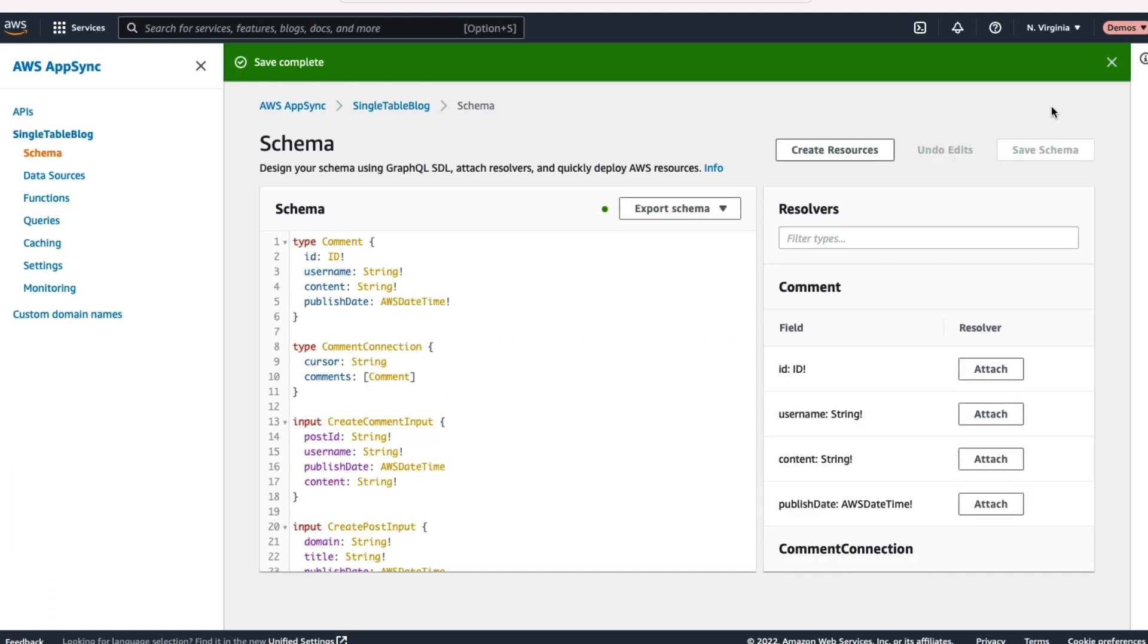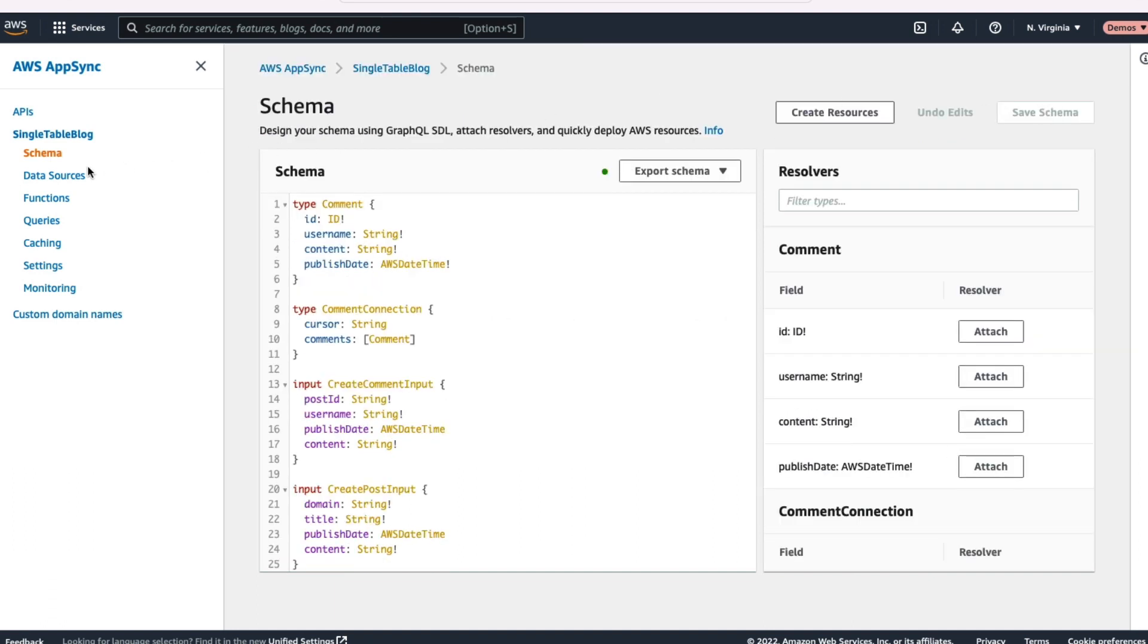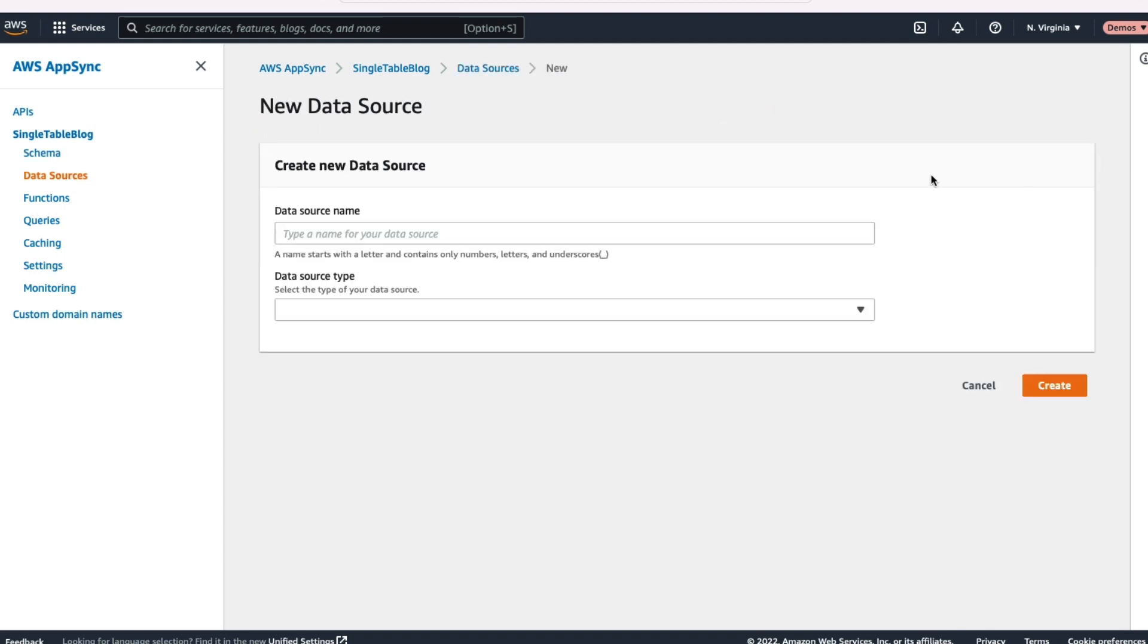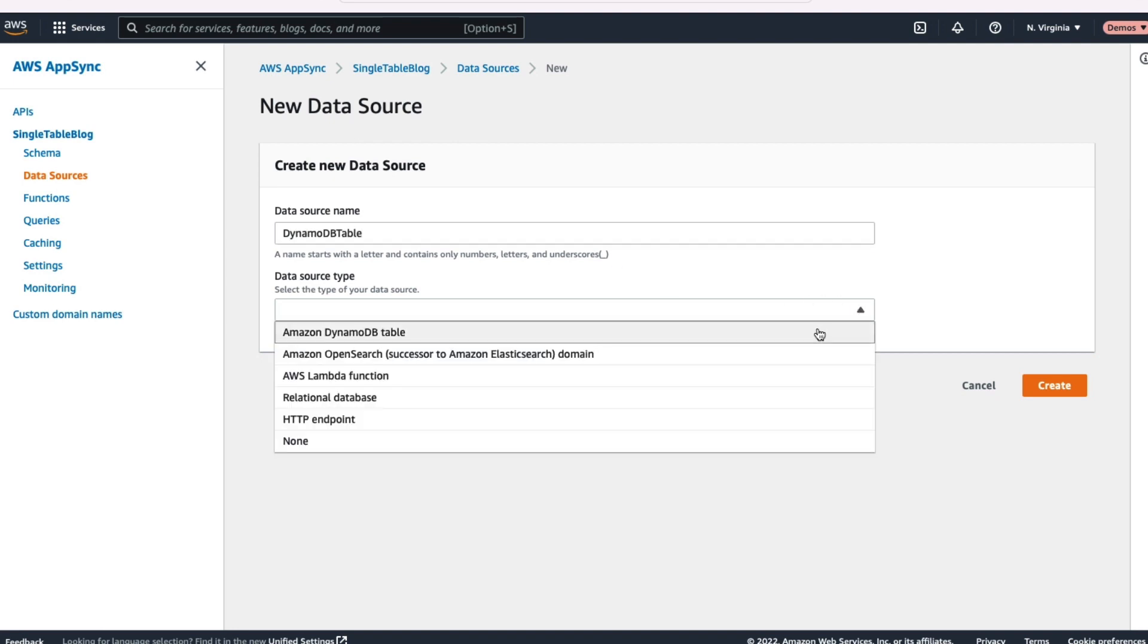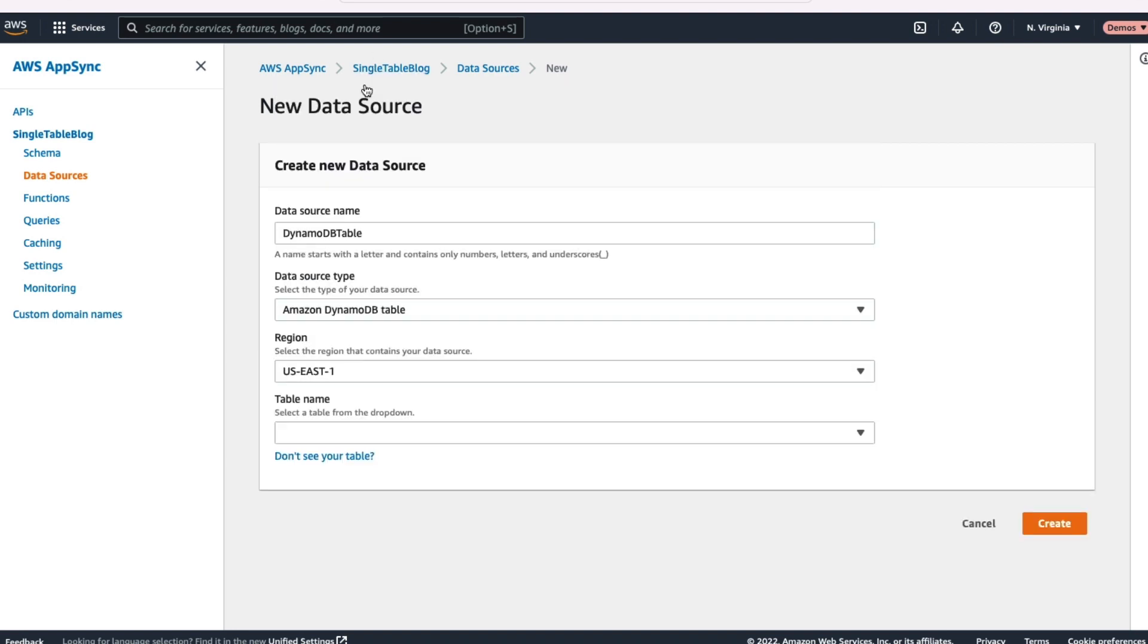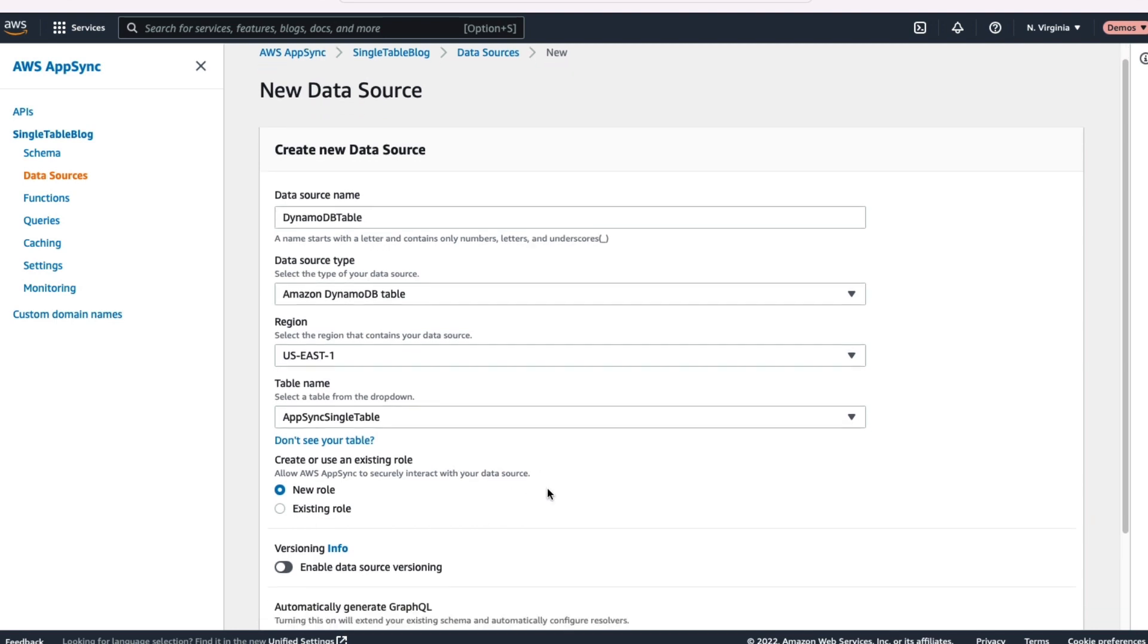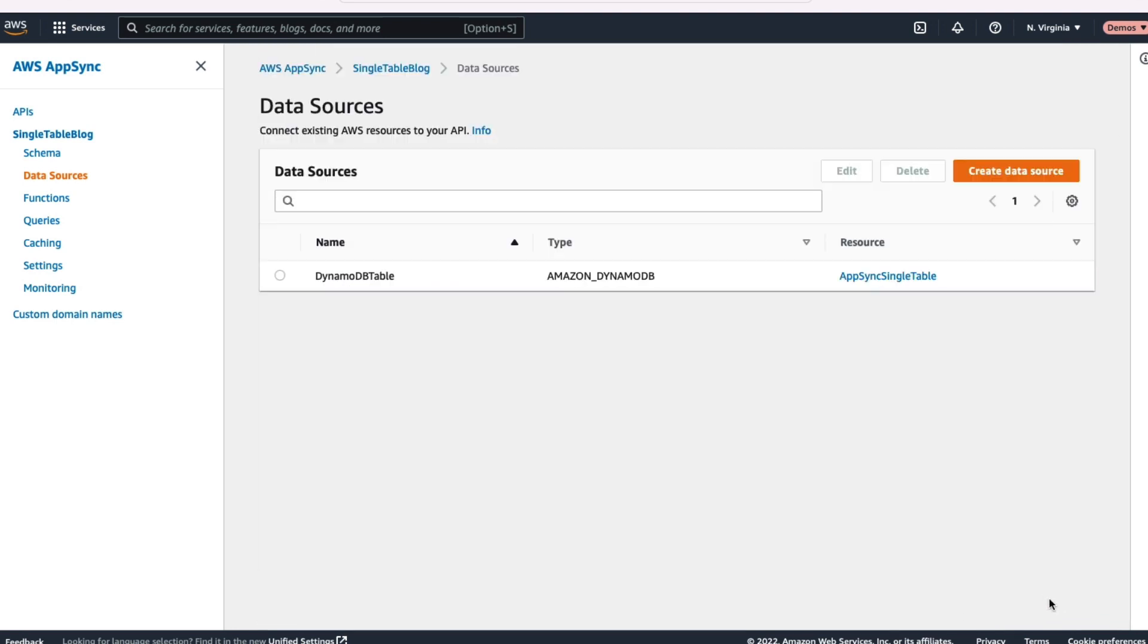One last thing I want to do here, head over to data sources and we're going to register our DynamoDB table that we created. So we create our DynamoDB table. We want to register it for use here. We'll give it a name of DynamoDB table and indicate that it's of type DynamoDB table. We'll look up the region that we created it in and then we should be able to see our AppSync Single Table Table. Once you've done that, hit that create button and you're good to go.